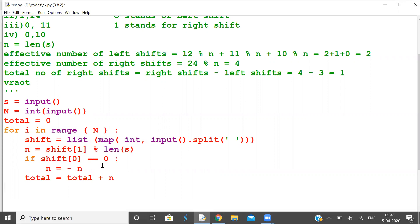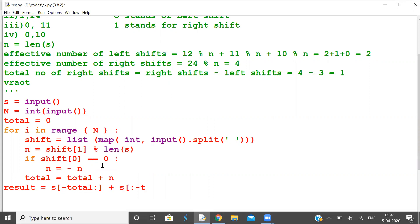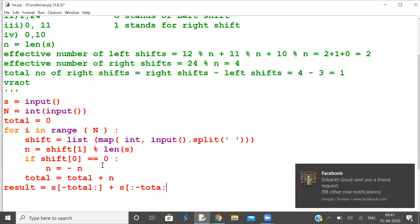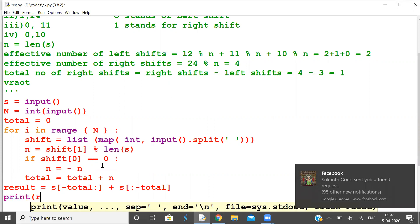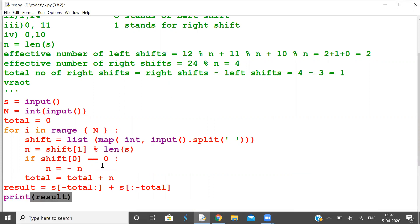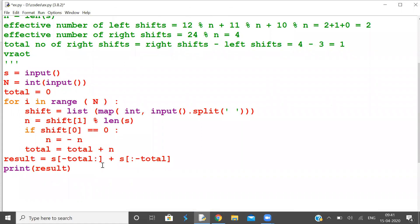The final result equals a right shift by total: s[-total:] plus s[:-total]. Print the result. This is one of the coding challenges on LeetCode — a very interesting concept made simple.